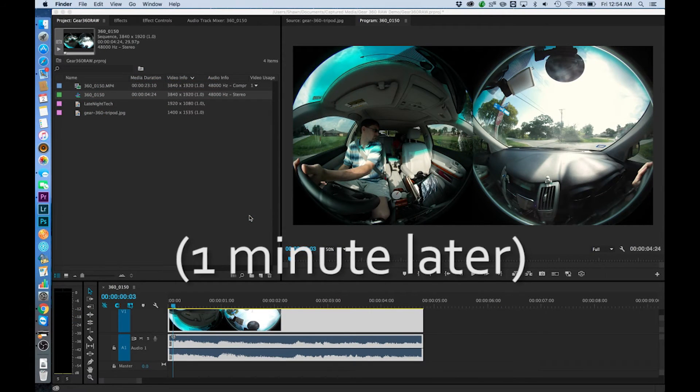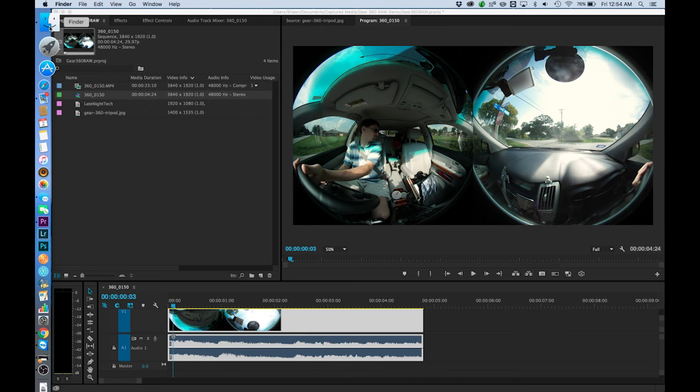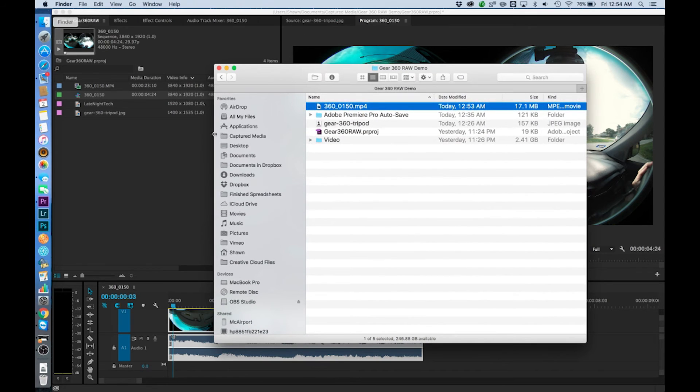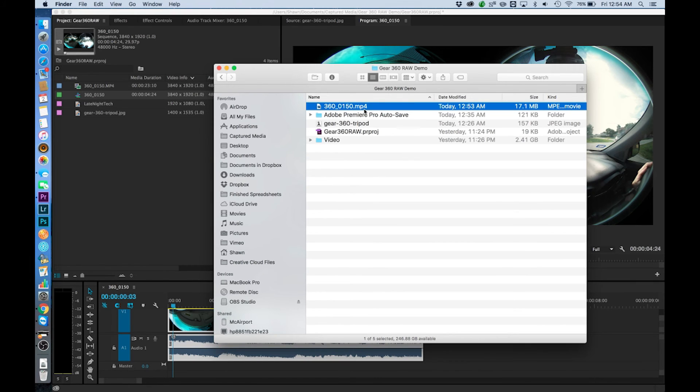Okay so we have finished our export and now I can take a look in that exported folder and I'm going to find my 360 MP4 and I can bring that into Action Director and stitch it as normal and go from there.